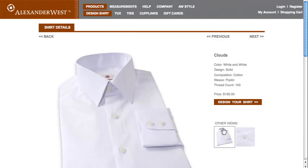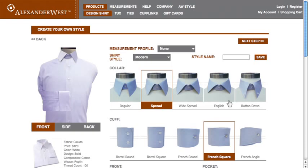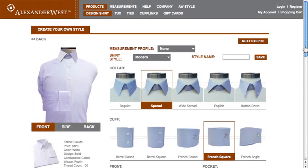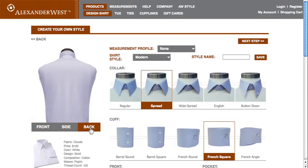When you're ready, click the Design Your Shirt link, which will take you to the Create Your Own Style page. Here, you can customize the type of collar and cuff you want, the style of the front, the back, and the bottom of your shirt, and the choices of whether to add a pocket or a monogram, all of which you are able to see by clicking either the front, side, or back tabs beneath the shirt model.